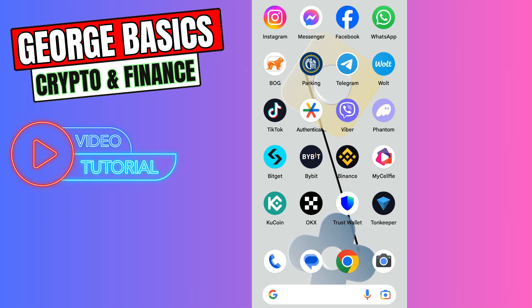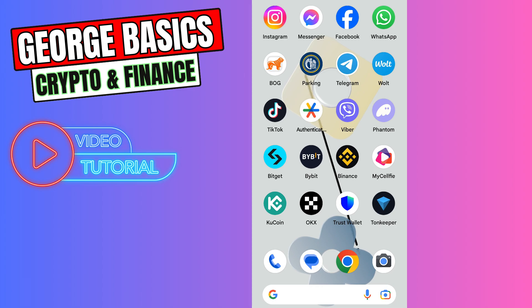Hello guys, this is George and welcome back to George Basics Crypto and Finance. In this video tutorial, I will teach you how to send TON coin from BitGet wallet to Binance.